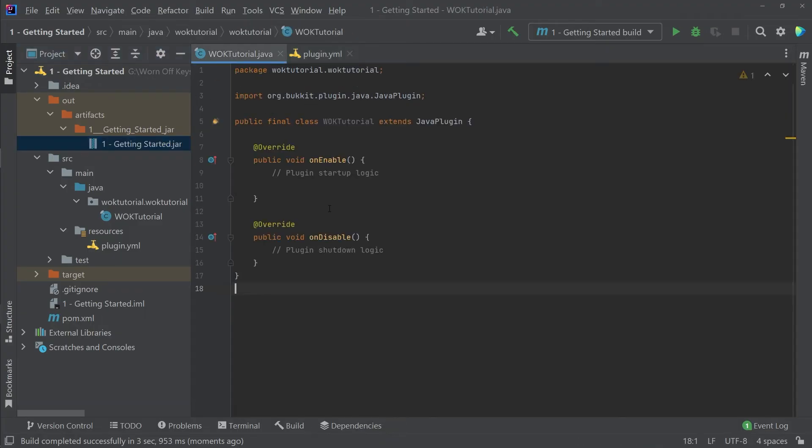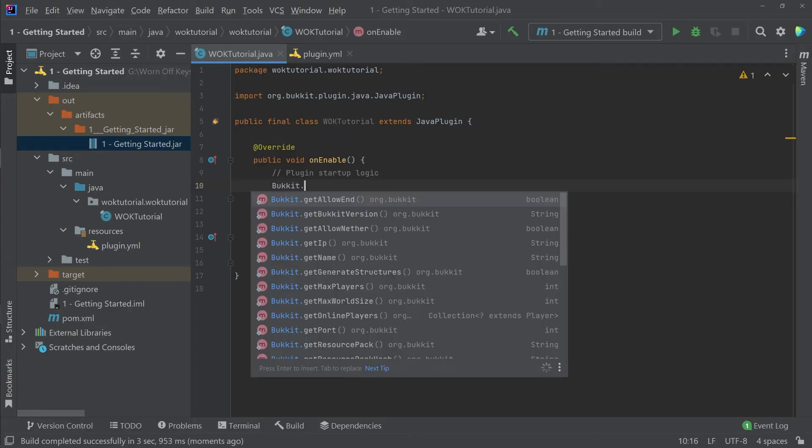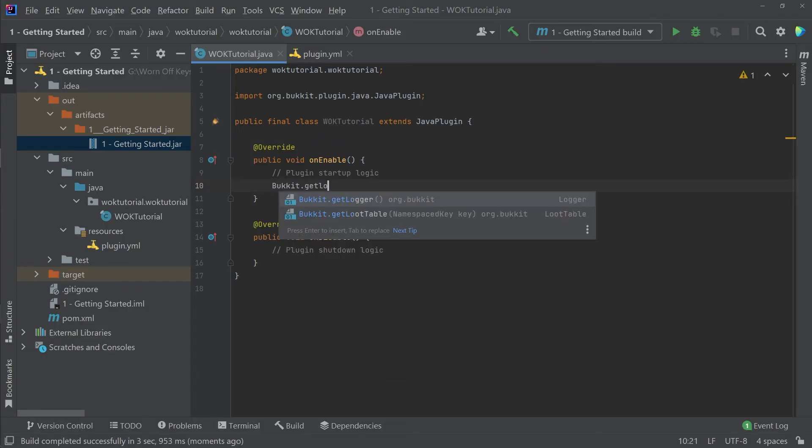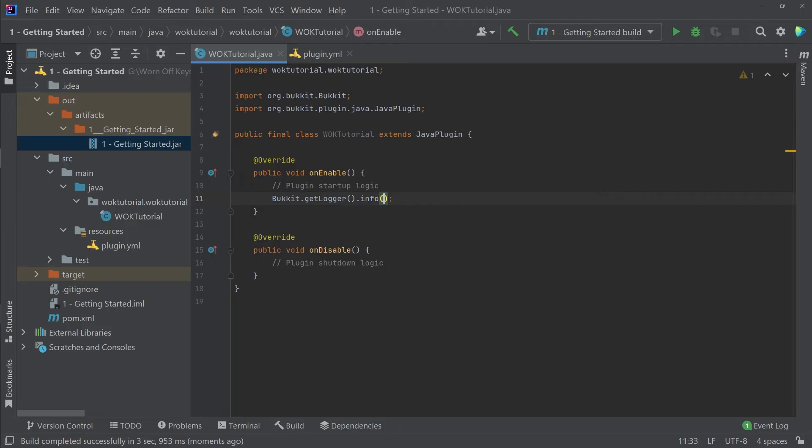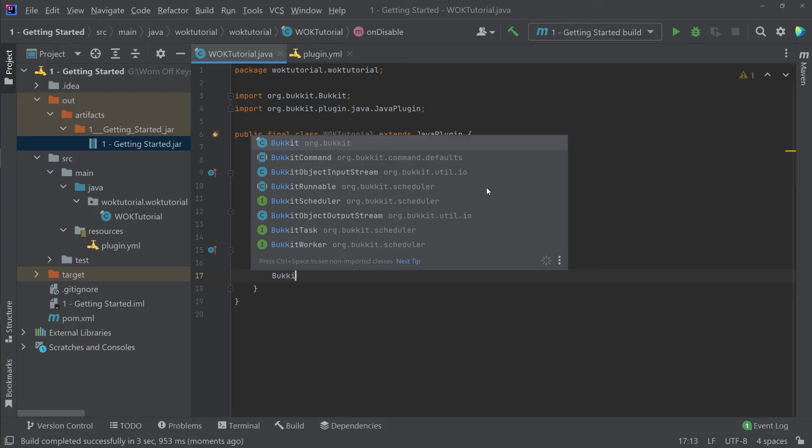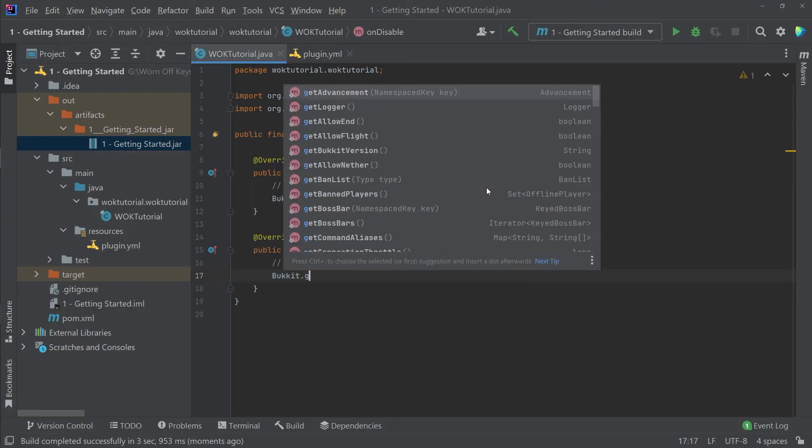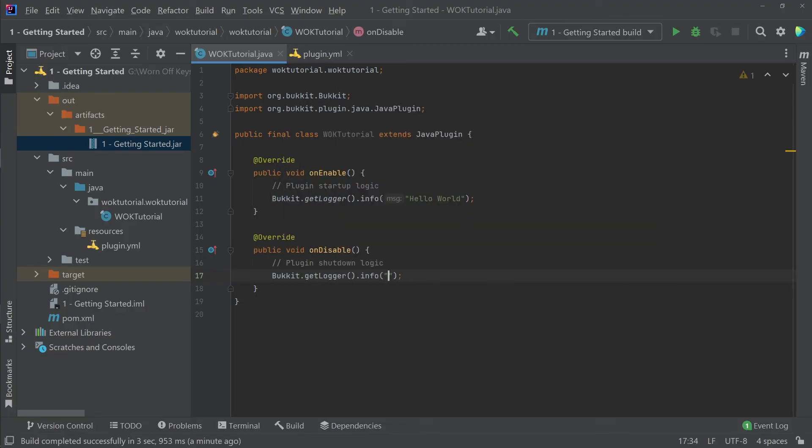Now, right now, our plugin doesn't do anything. So I want to make sure that I'm printing something to the console. Within spigot, we can do this with bucket.getlogger.info and then print out hello world. And then I also want to print out using bucket.getlogger.info shutting down. So now we're going to see hello world or shutting down whenever a plugin is starting up or shutting down. That way we know it's actually working.